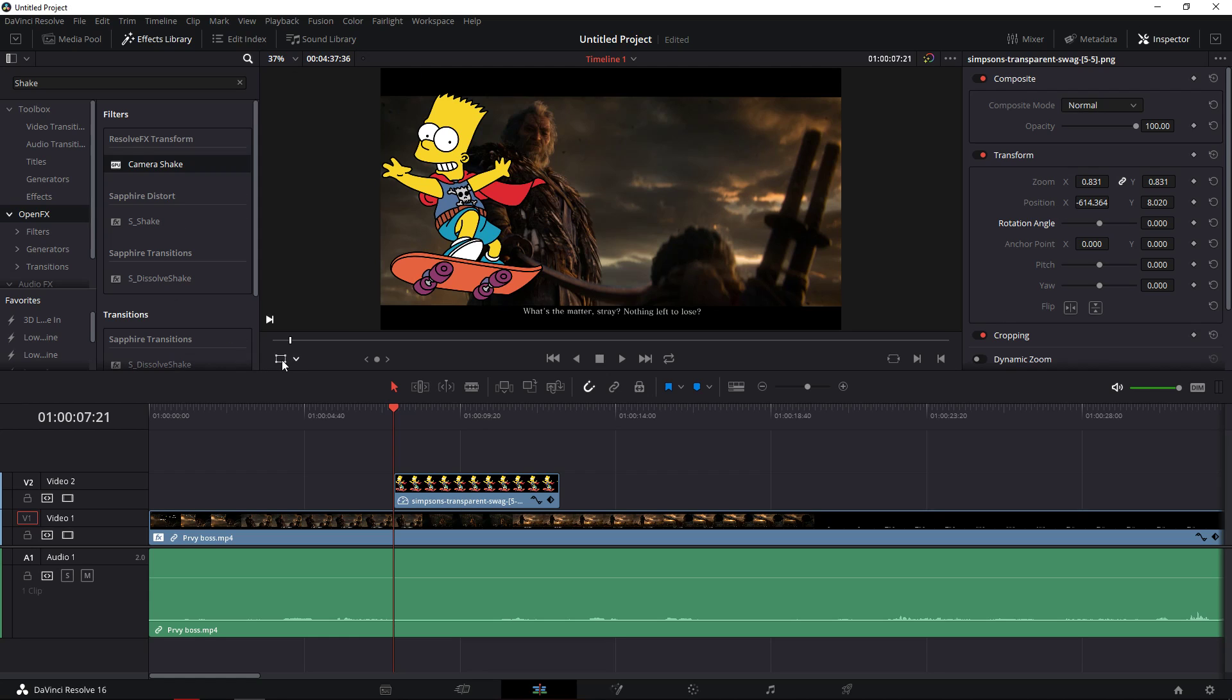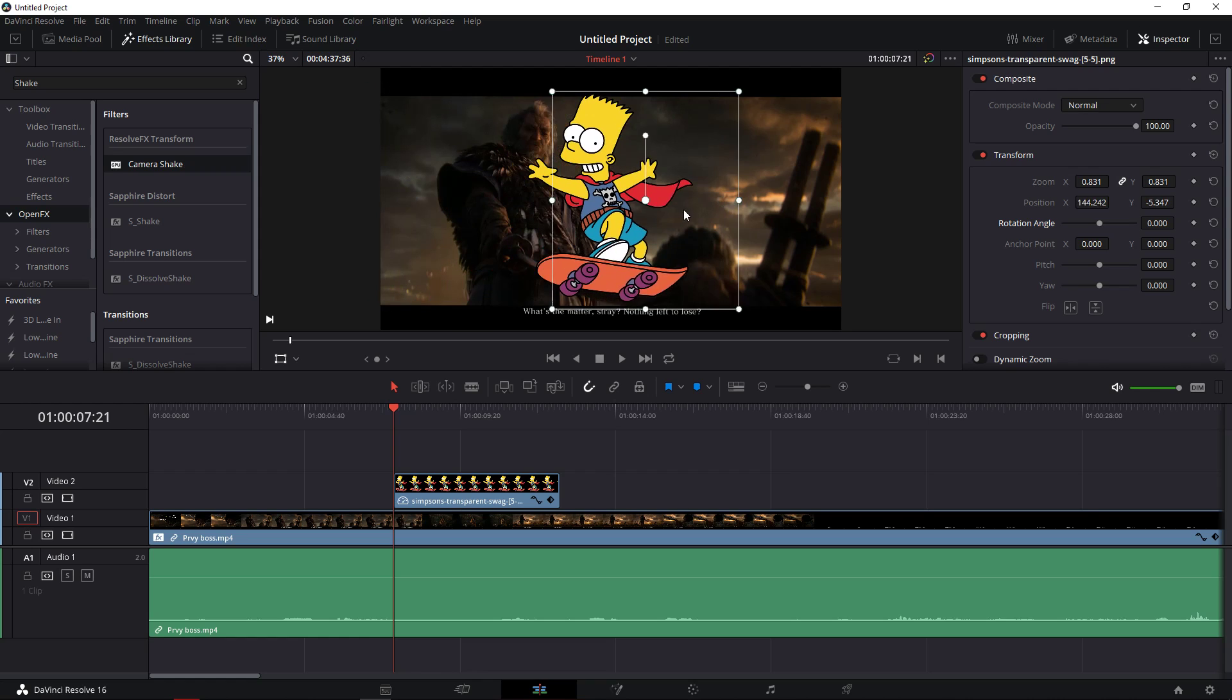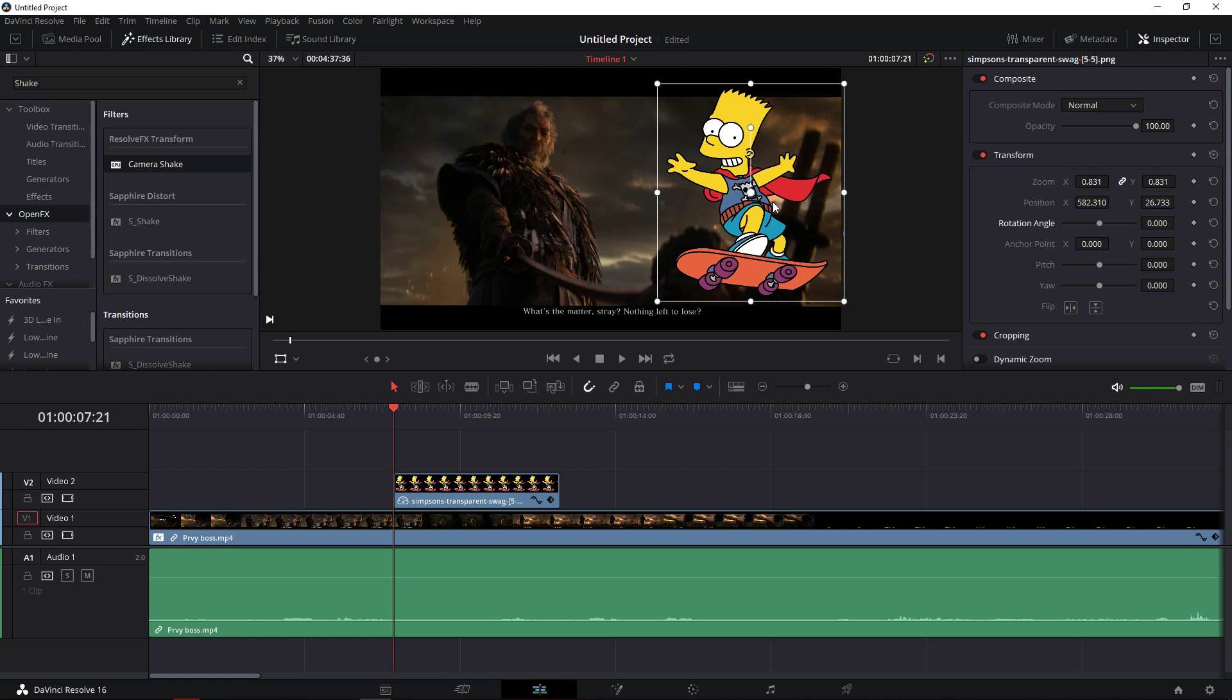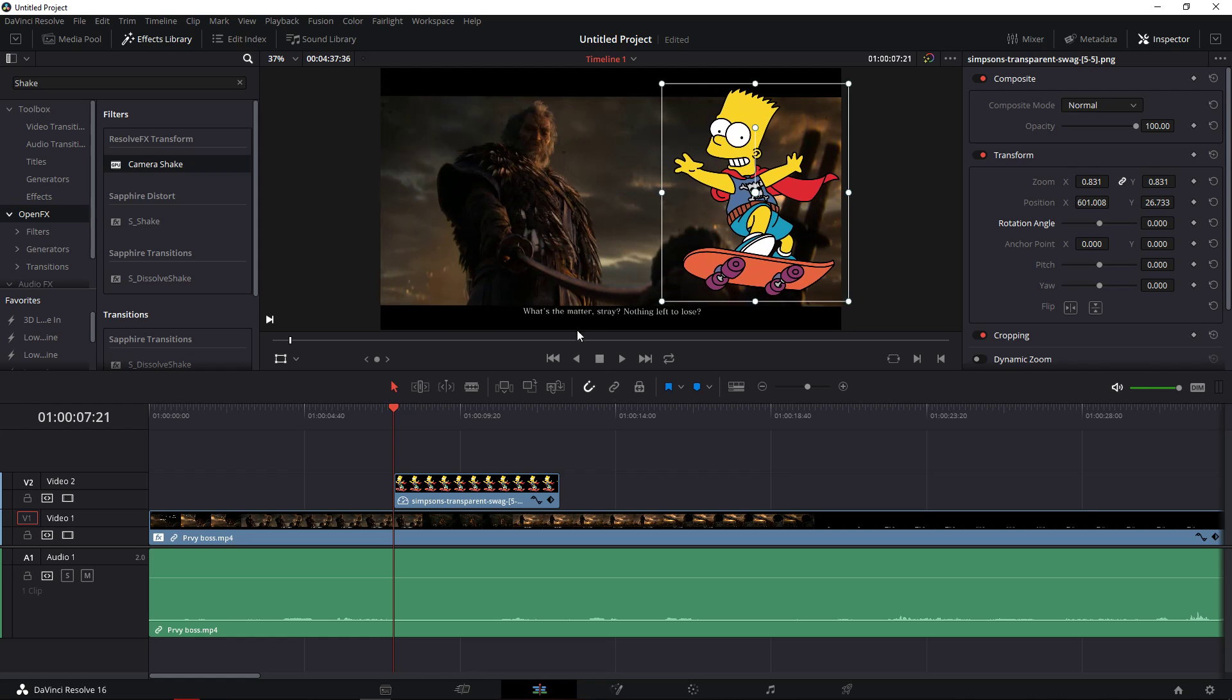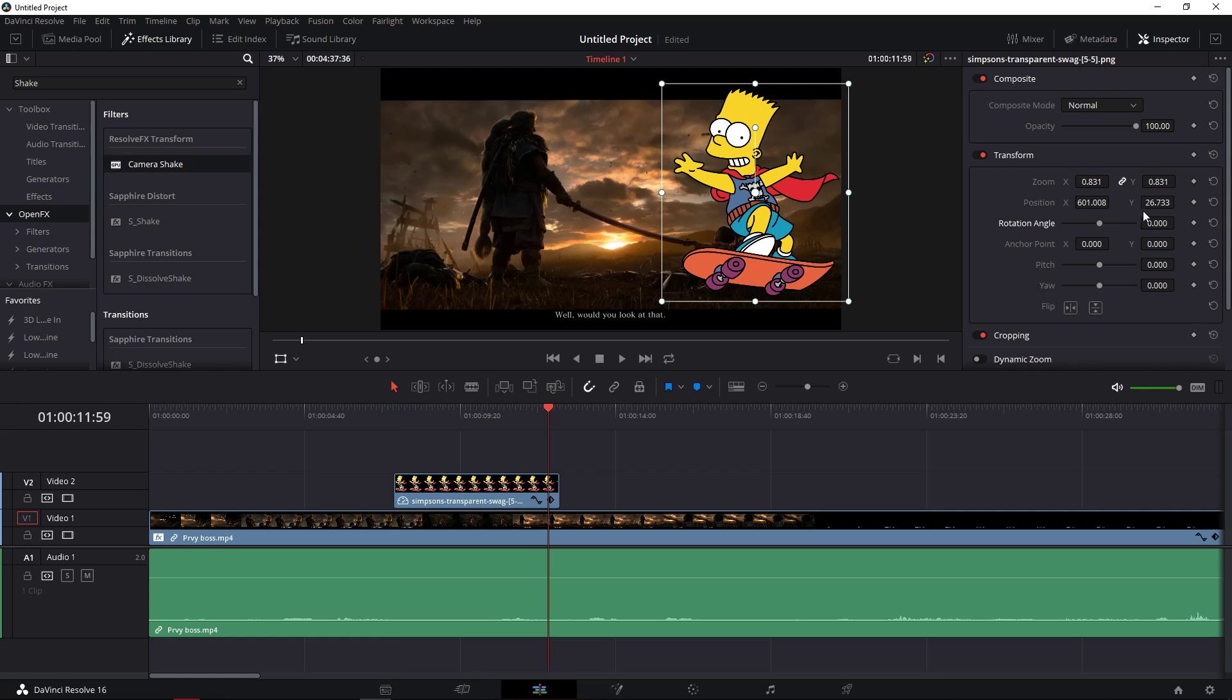I'm going to first click here the Transform so I can move him, or I can do it through Inspector and Transform. I'm going to move him here. I'm going first on the end of my video. I will click keyframe on a position so on what I want is on the end of the video I want Bart Simpson to be here.